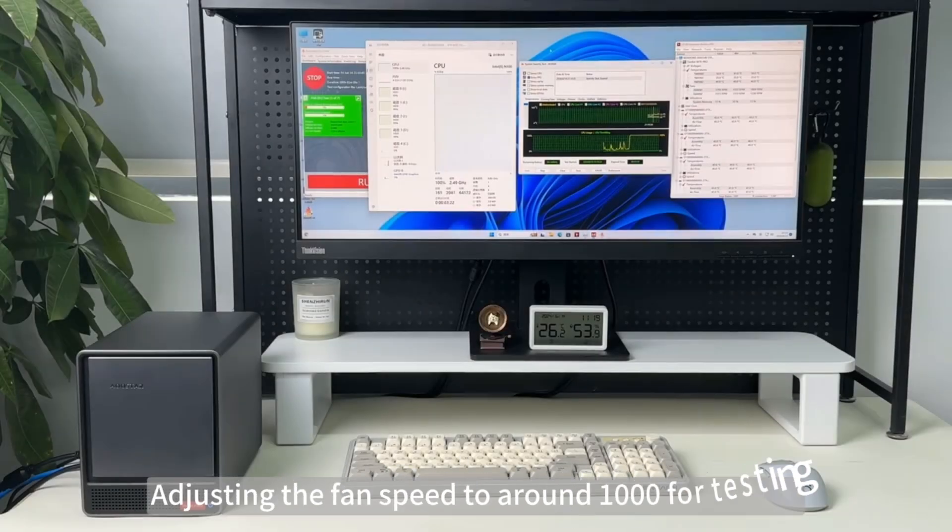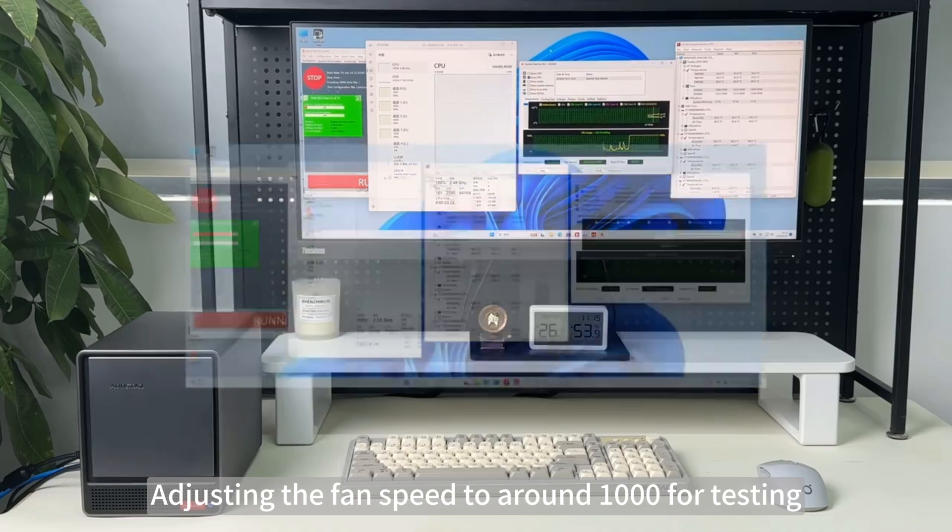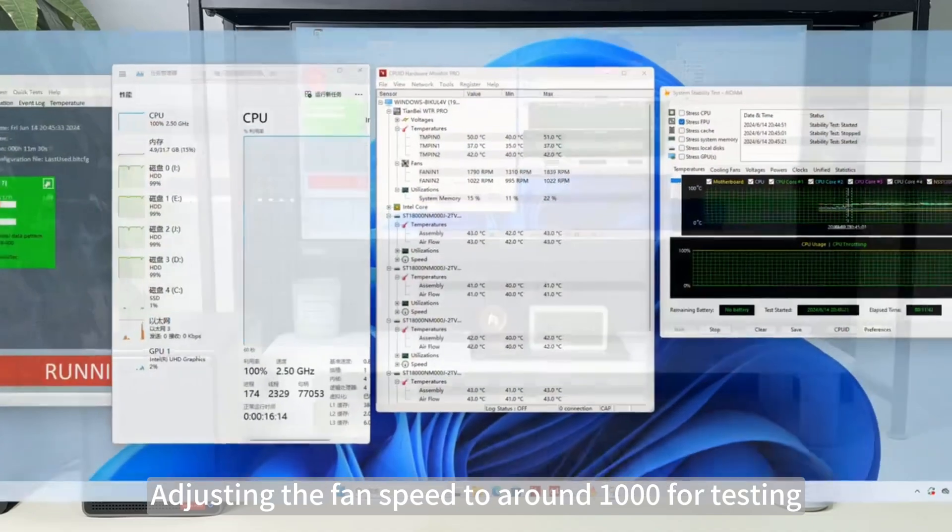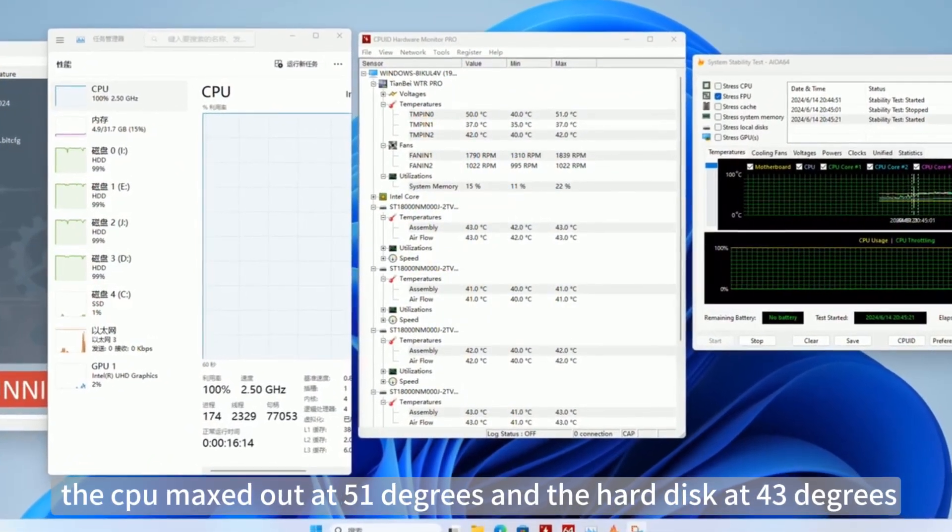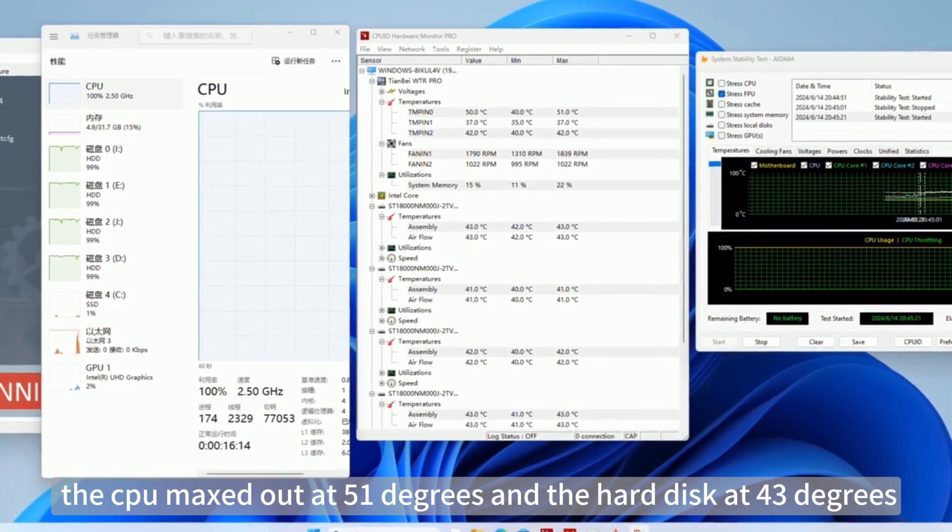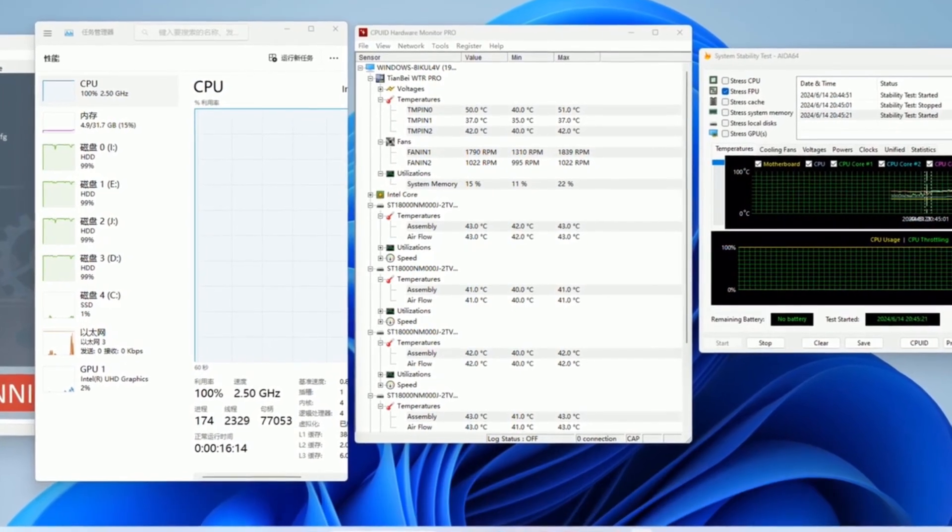Adjusting the fan speed to around 1000 for testing, the CPU maxed out at 51 degrees and the hard disk at 43 degrees.